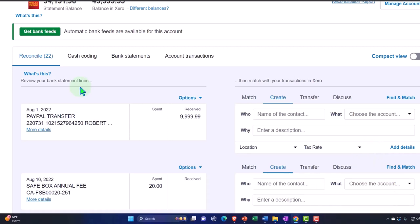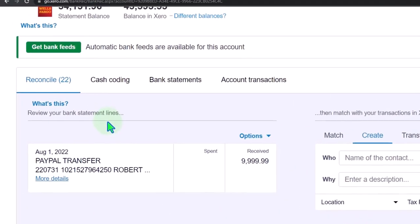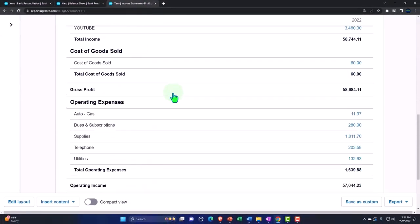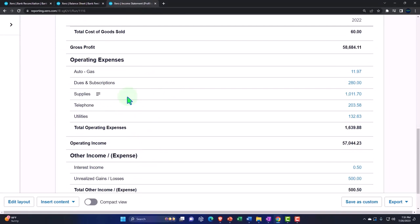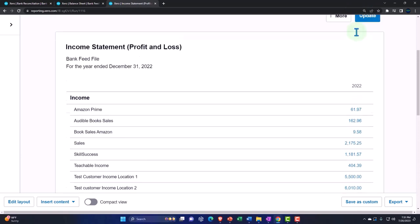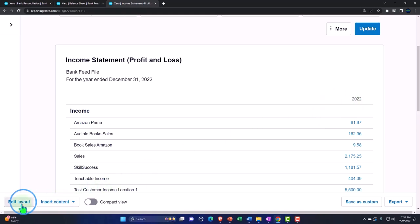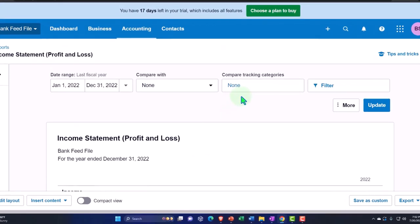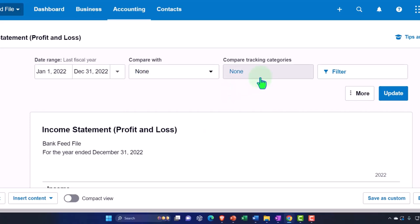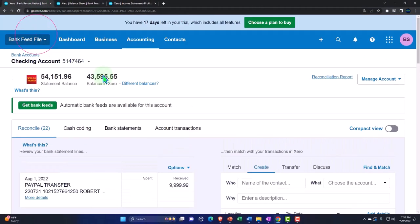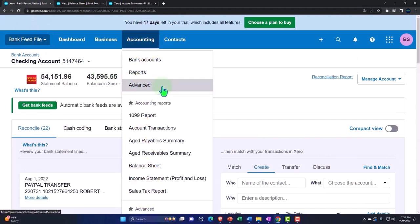We're going to go to the tab on the right and imagine we have some expenses on the income statement that we want to break out in two ways. First, into two separate accounts representing two locations, and second, into two tracking categories that appear as columns on the income statement. We can then use the edit layout tab to expand, collapse, or further format the report. We added tracking categories in a prior presentation — let's just recap.